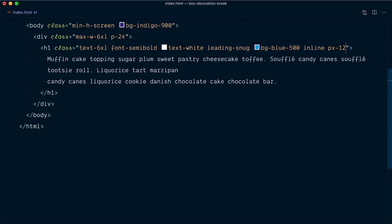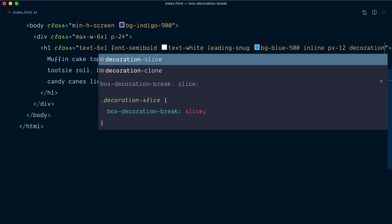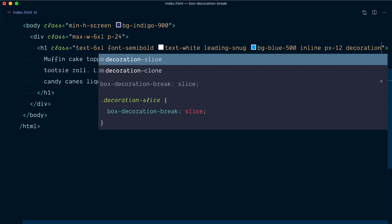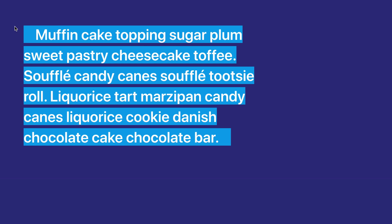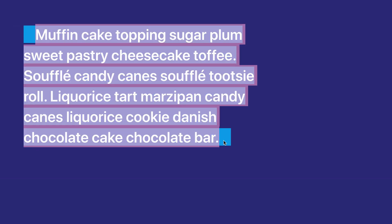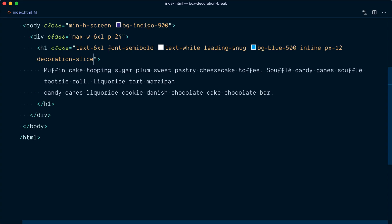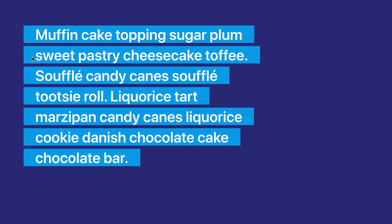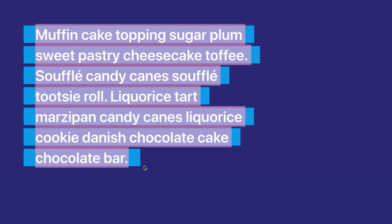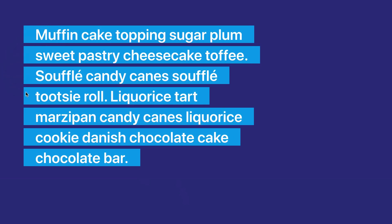To use this property in Tailwind you can use the decoration utility, and there are two possible values: slice, which is the default behavior, and clone. Let's use slice first — nothing is going to change because it's the default. You can think of it as if the whole thing was a one-liner, so the padding is only applied to the start and the end, and then we slice the whole thing into multiple lines and stack them. We still have only one start and one end with slices in between. Now if we change decoration-slice to decoration-clone, things are different — every single line has the same treatment. You can think of it as taking the styling for a single line and cloning it, applying it to each individual line or fragment.